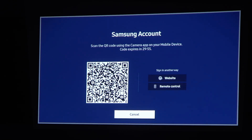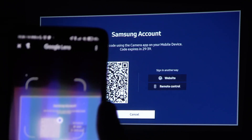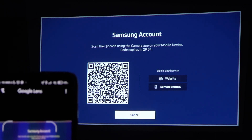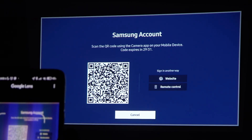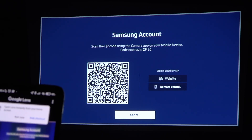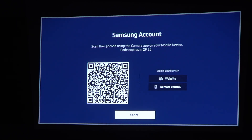It can be either an iPhone or Android smartphone. I'm using an Android smartphone, so open the camera on your device and use the QR code scanner. Simply scan the QR code, then open the link — it should transfer you to the Samsung login account, and now you can add your account.